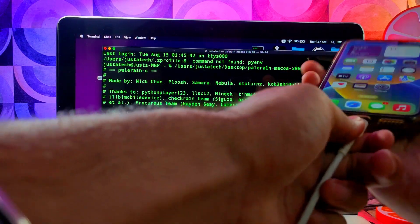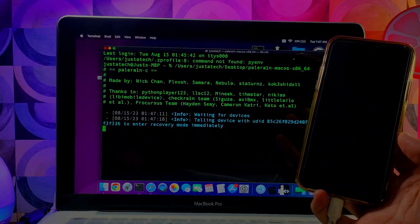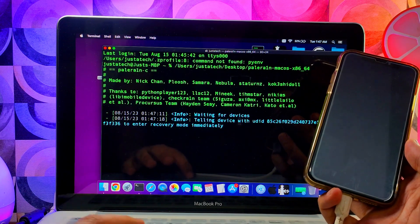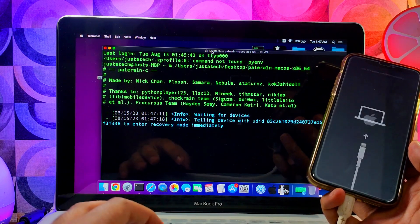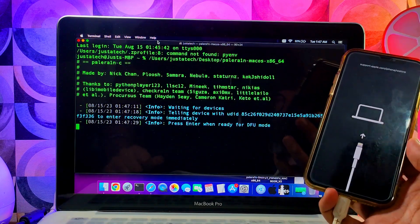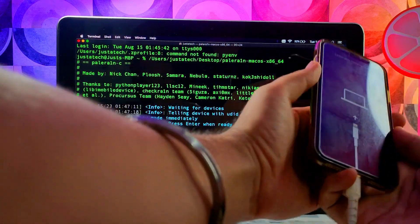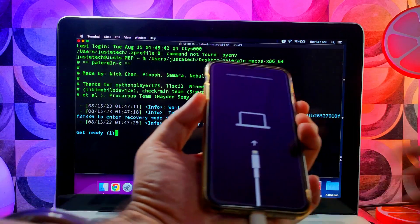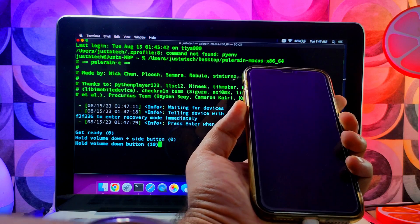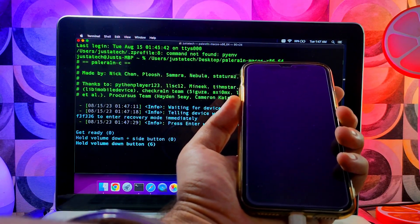After that, connect your device and you'll see it automatically go into recovery mode. Next, the terminal will ask you to press Enter when ready for DFU mode — hit Enter and press the DFU button combination. You'll also get help on screen if you don't know how to enter DFU mode — just follow the instructions shown in the terminal to enter DFU mode.